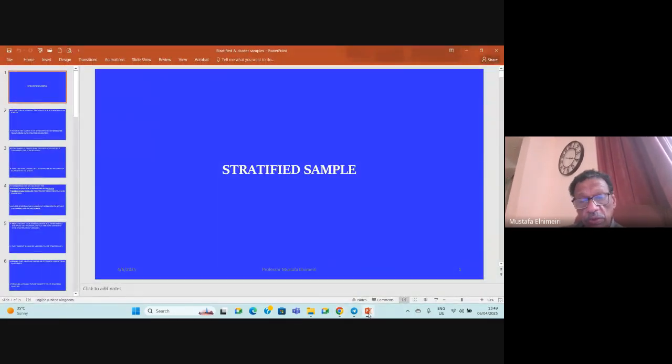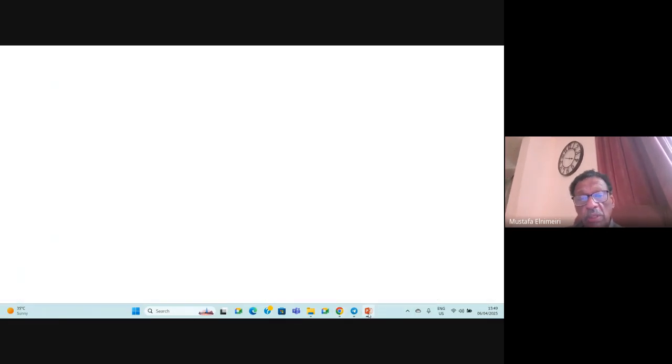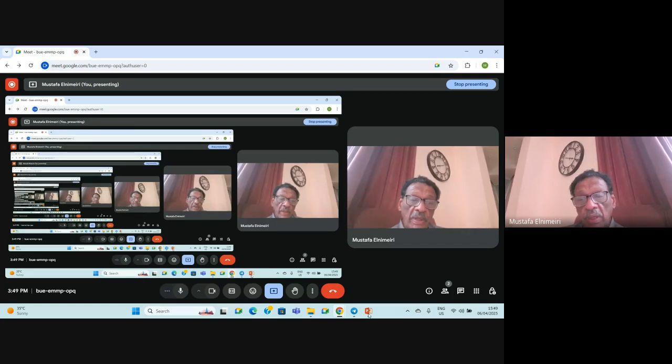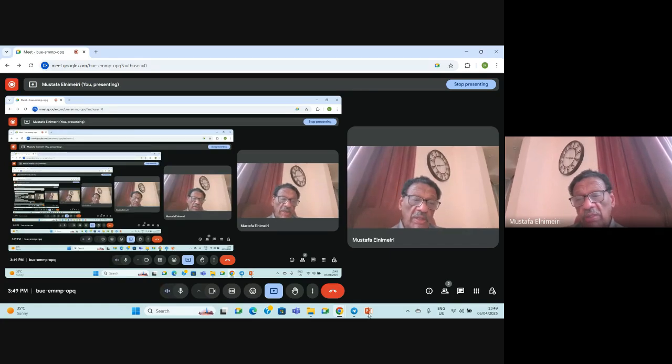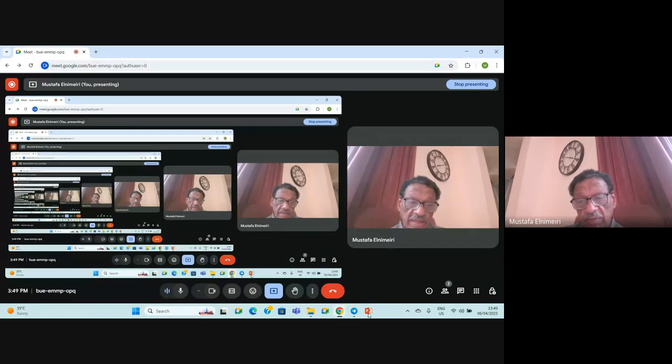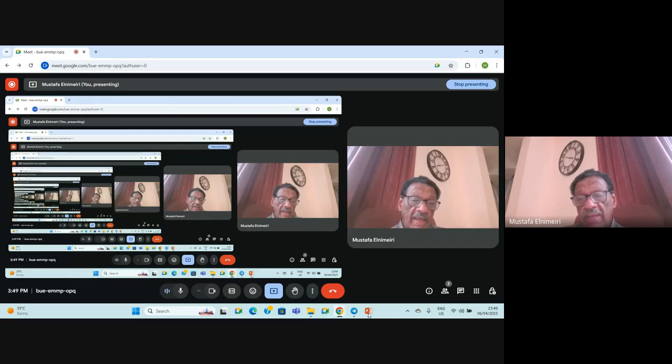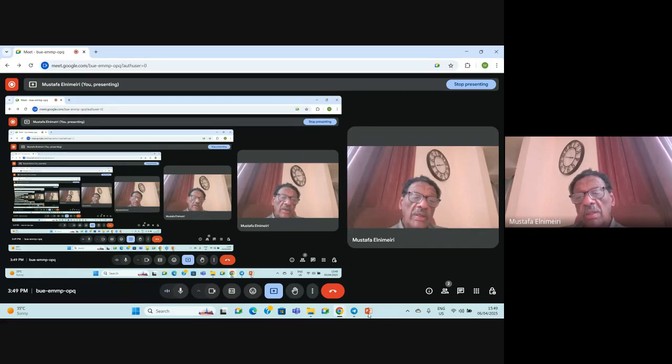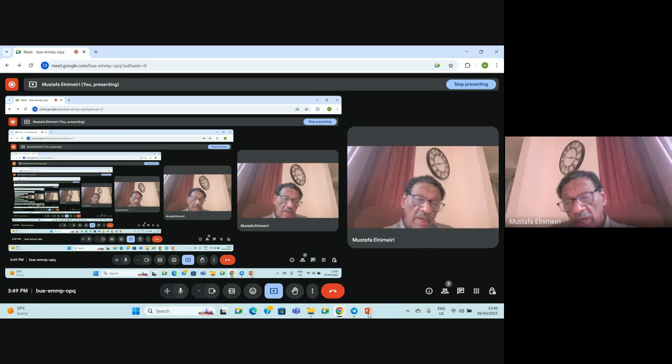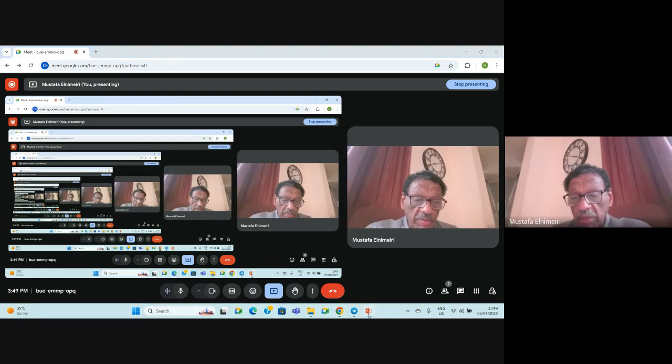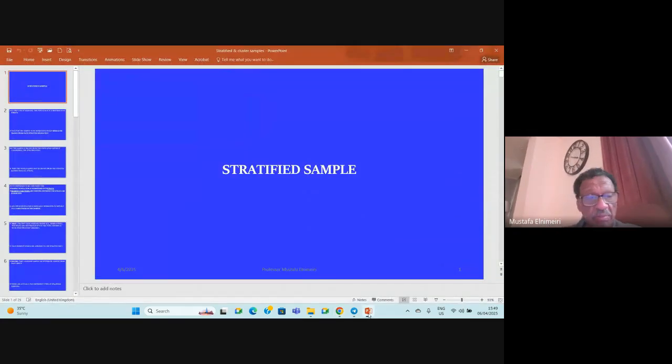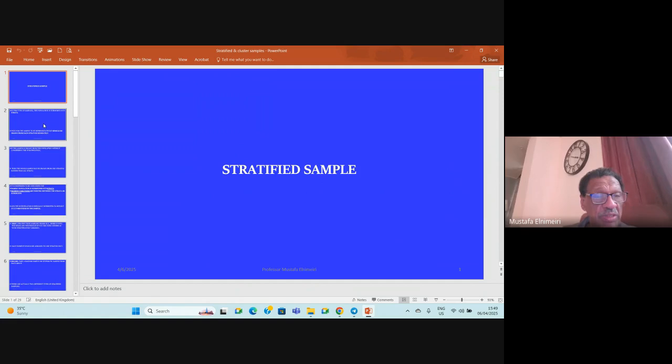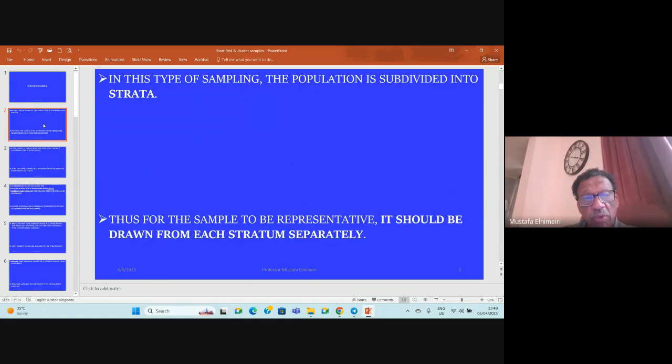In this video we are going to discuss stratified sampling, cluster sampling, and multi-stage sampling, which are the probability methods that remain to be discussed. We start with stratified sampling.